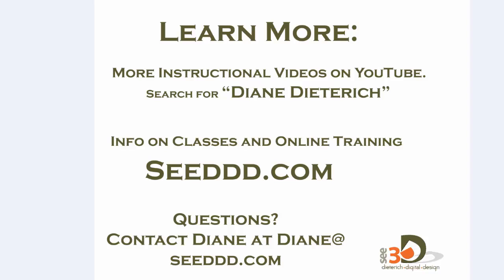Hope you enjoyed today's class about learning how to manipulate the 3D drawing axes. If you want to learn more about using SketchUp efficiently, look for more instructional videos on YouTube, just search for Diane Dieterich. Or for information on my in-person classes or online training, go to my website, seeddd.com.